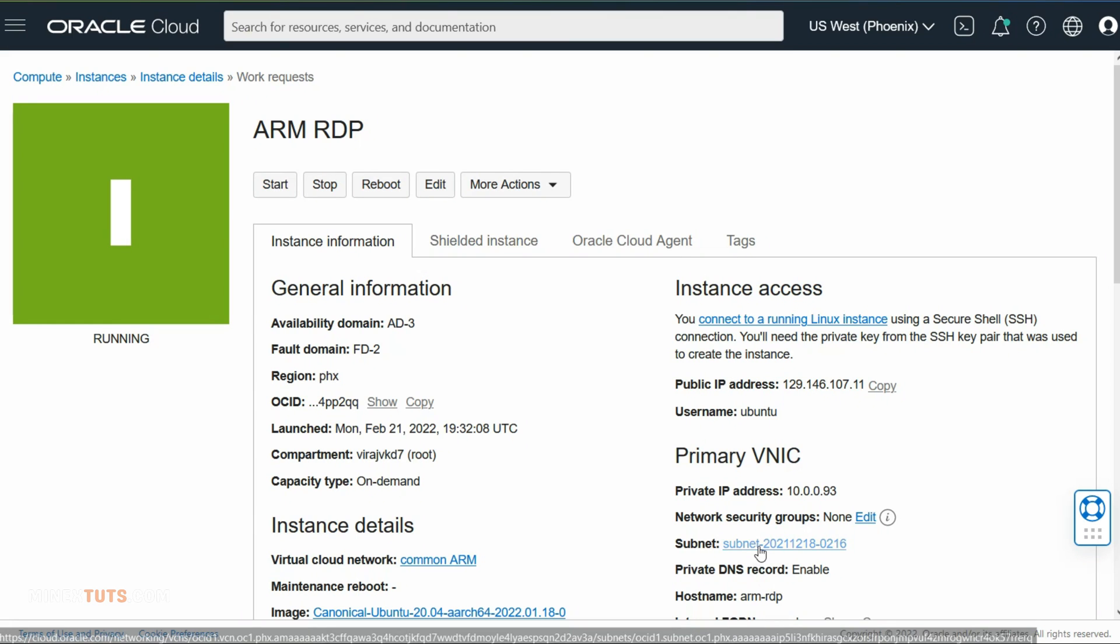Just need to enable the RDP port in the firewall of the server. To connect to the server, you have to add TCP port 3389 to the firewall. This step may vary depending on the VPS provider. I will show you how to do it in Oracle Cloud.